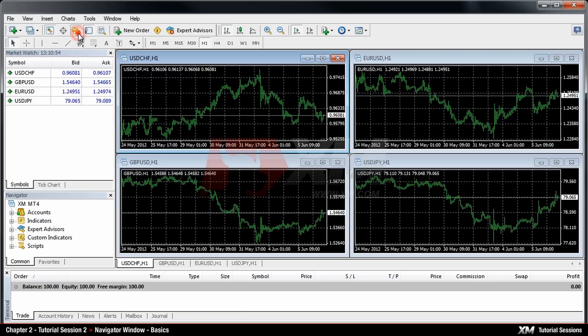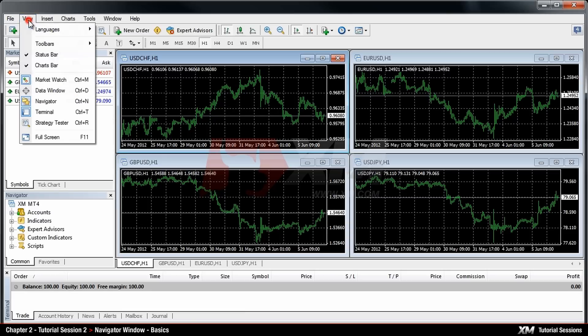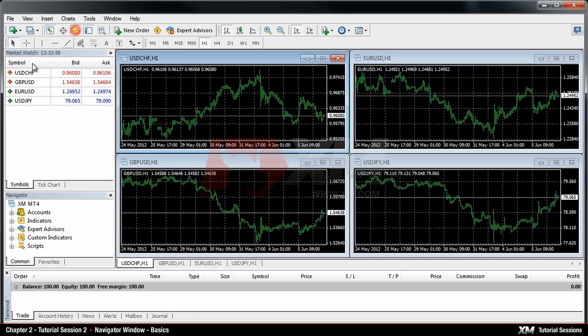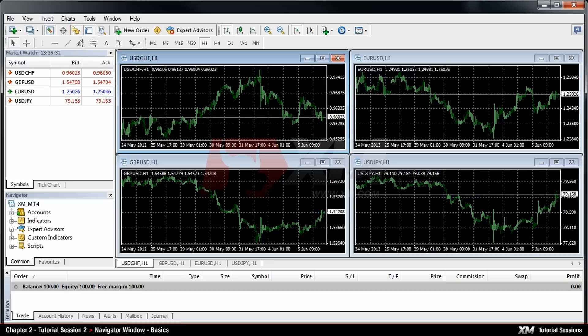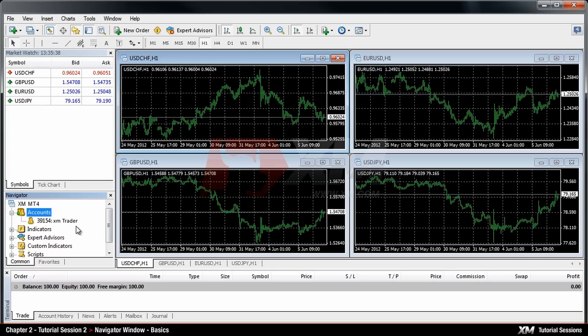You can also use the View toolbar and find the Navigator Window option. The Accounts tab in the Navigator Window enables you to control useful features of the platform, such as flipping between accounts. The data is stored by your client terminal.